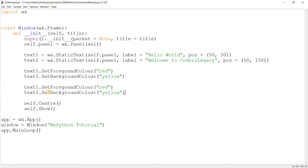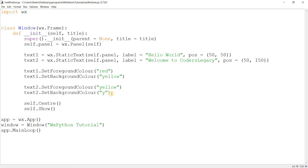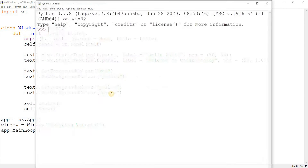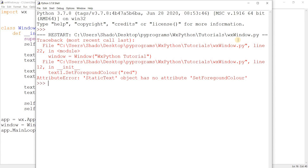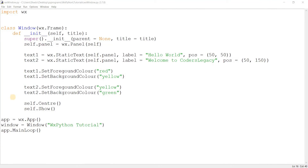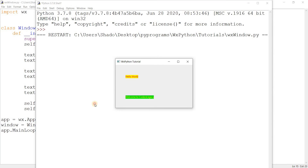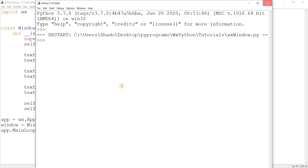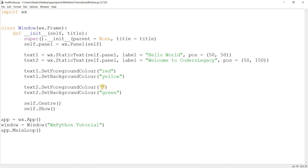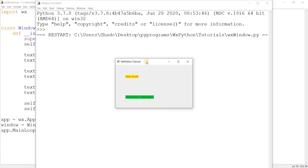We'll do the same for the second text. For the foreground, let's make it yellow, and the background can be green. Hopefully it'll show up correctly — and there was actually a little typo, I left out the 'r'. Let's try this again. And there we go — that is not a good contrast, so I'm going to change it to blue. Okay, that's a lot better, we can actually see it properly now.